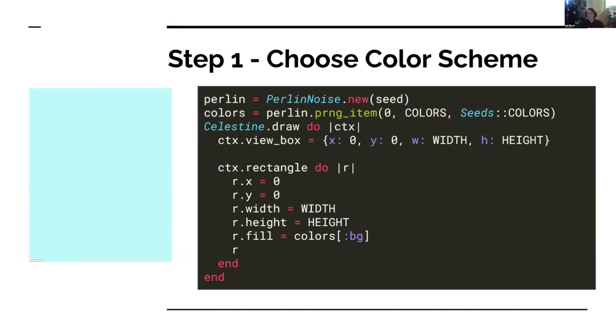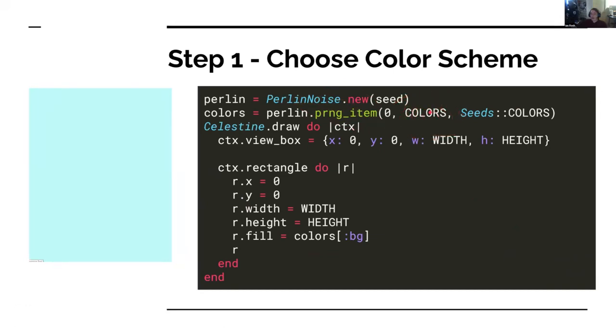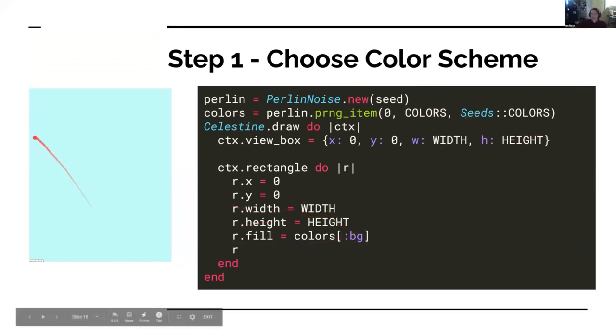The second thing I want to do is I want to set up my secondary seeds in advance because I know I'm going to need them. So I just put some values for what I'm going to need for later. And I'll just use them as we go. So first step one, we want to choose this color scheme. And to do that, all we use is just PRNG item to pull a color palette out of our colors array. And we pop in the seeds for the colors. And you just fill a giant rectangle with that color. Easy peasy. Not too difficult so far.